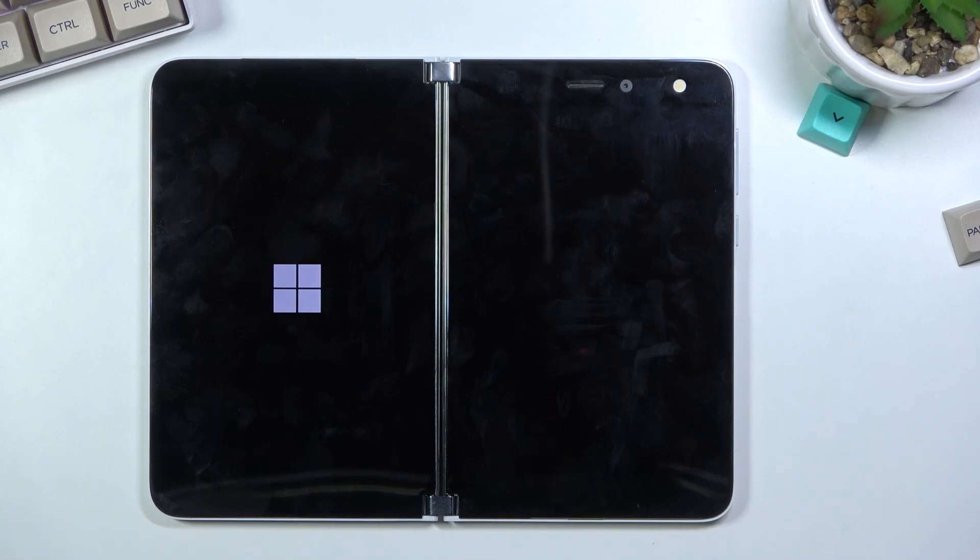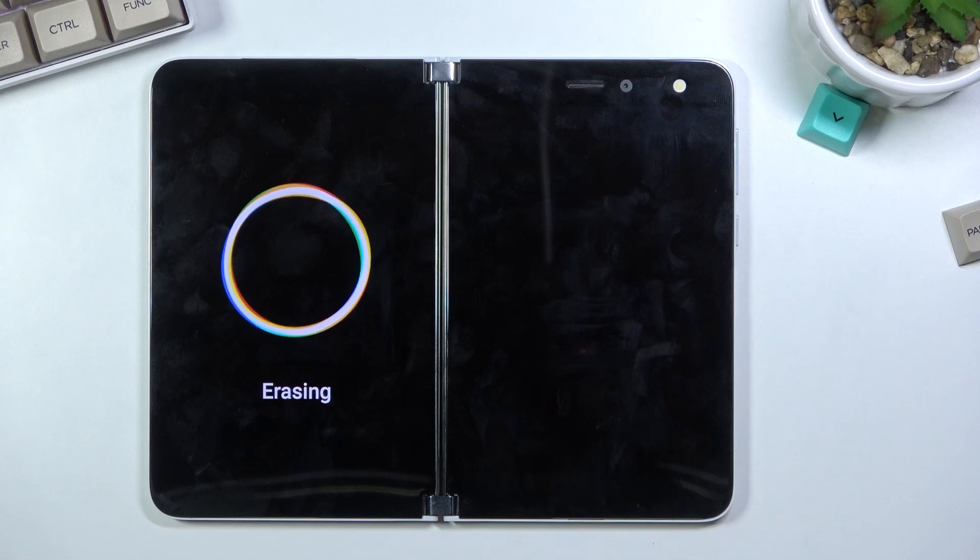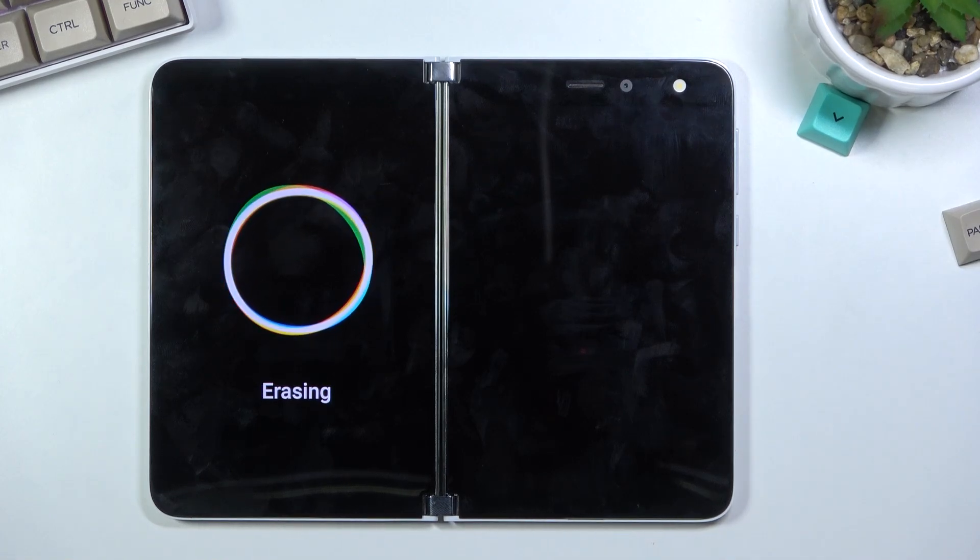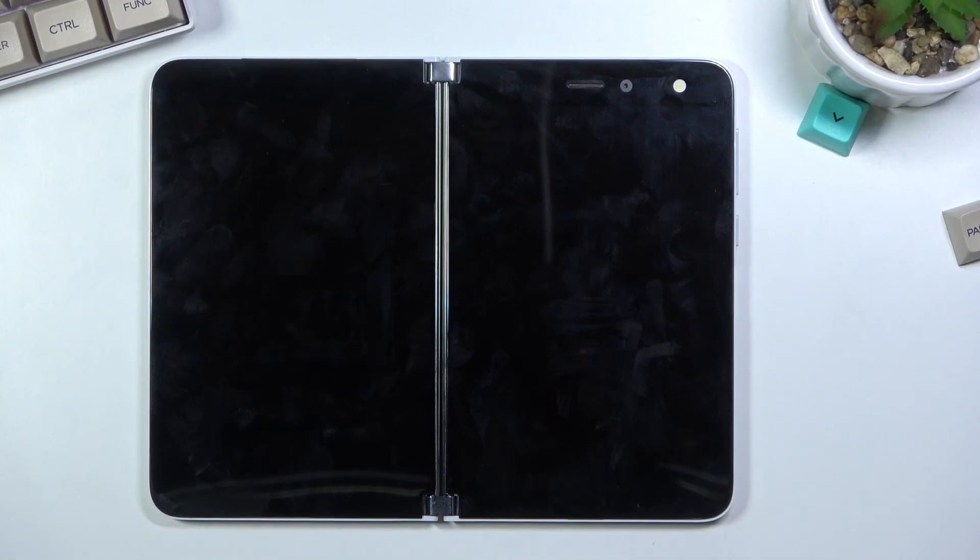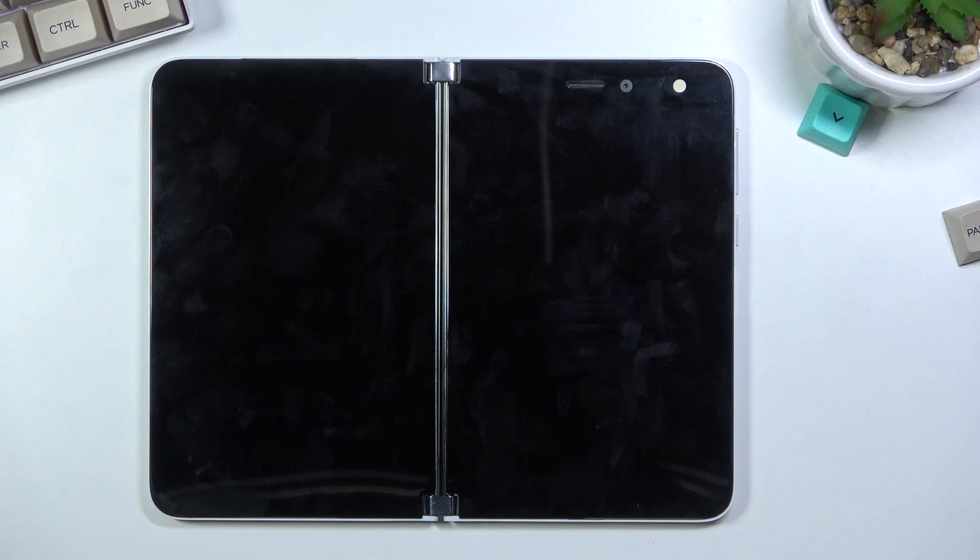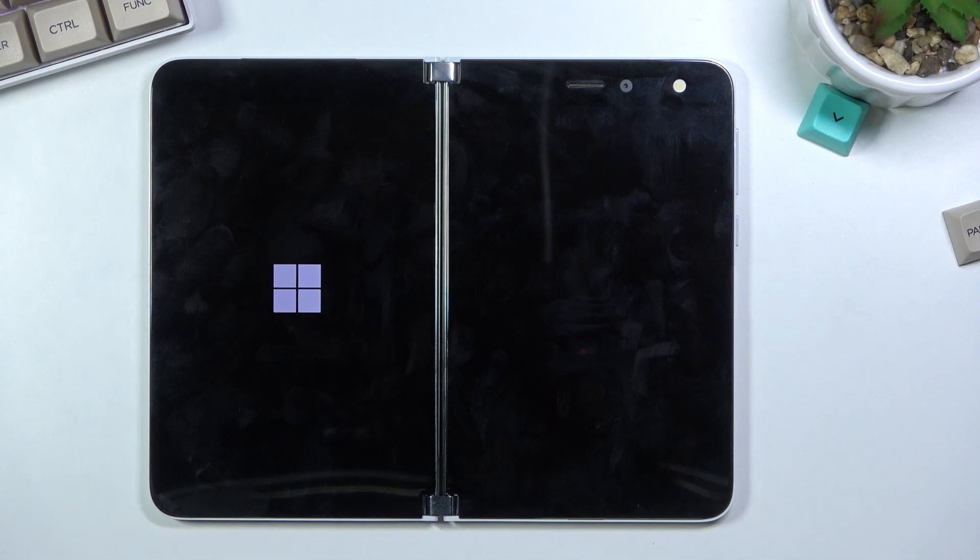Now this entire erase process is fairly quick, so it takes about two to three minutes. And once it's finished, you should then be greeted with the Android setup screen, so I'll be back once that is visible.